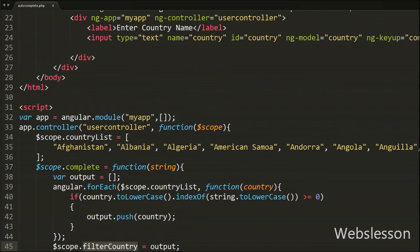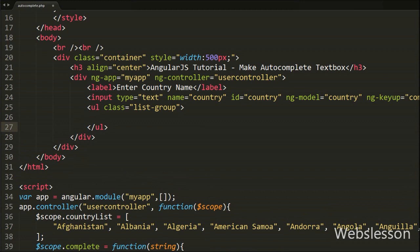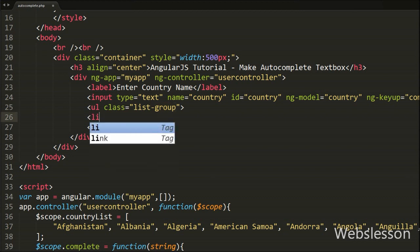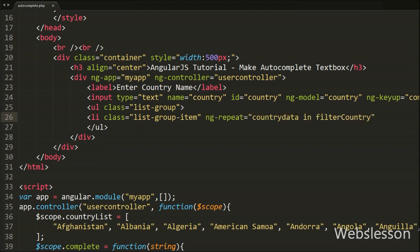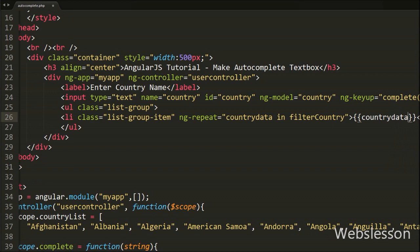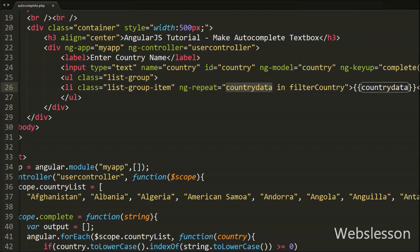Now we move to write the HTML code. Below the country textbox we write an unordered list tag with the attribute class equal to 'list-group', which is a Bootstrap class. Under this tag we write a list item tag with class equal to 'list-group-item' and the ng-repeat directive equal to 'countryData in filterCountry'. For the list item text we use double curly braces with countryData. The ng-repeat directive repeats the HTML element for each item in filterCountry, and countryData accesses each filter result to print the filtered country list.